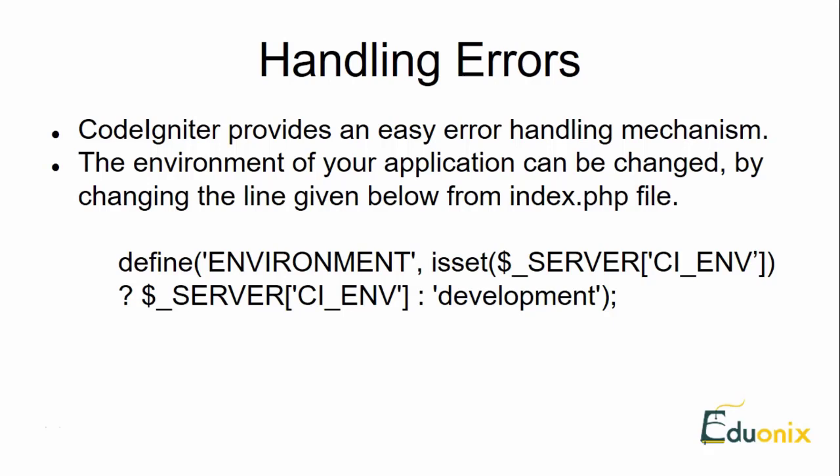Many times while using an application we come across errors. It is very annoying for a user or developer if the errors are not handled properly. CodeIgniter provides an easy error handling mechanism.